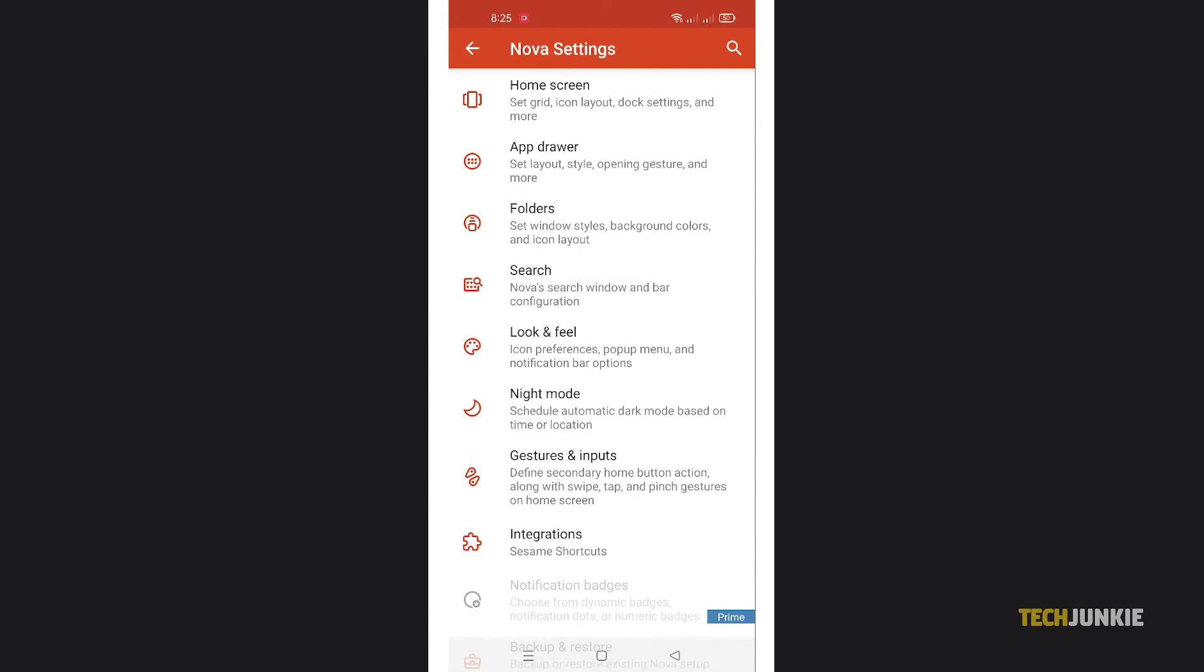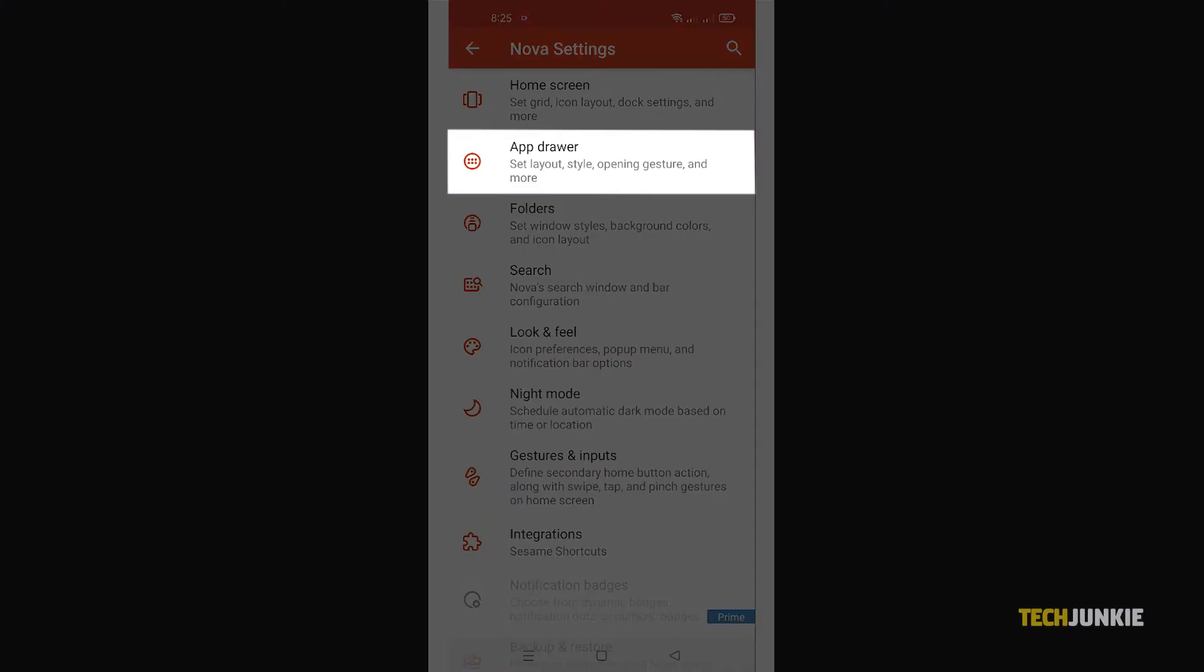To change your app drawer's background color to match your home screen's theme, tap on the app drawer tab on your Nova settings menu.